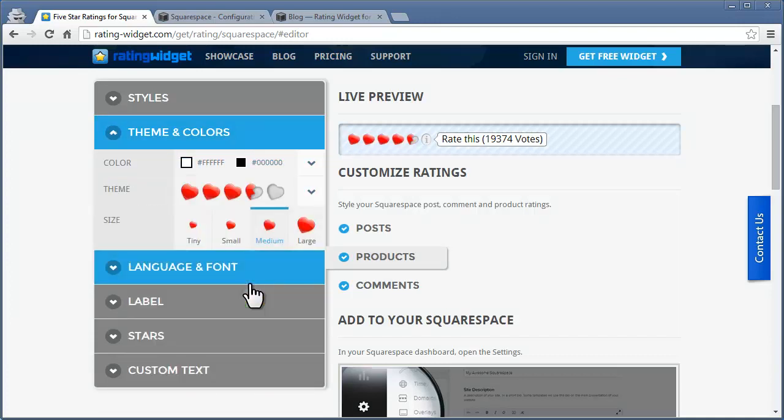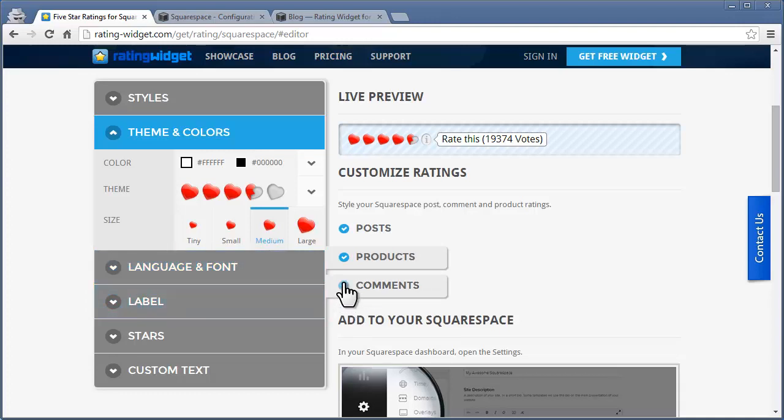Moreover, you have the full control to choose which elements will have the ratings or not. For example, if you do not want to have ratings in your blog comments, simply uncheck the check box next to the comments tab.